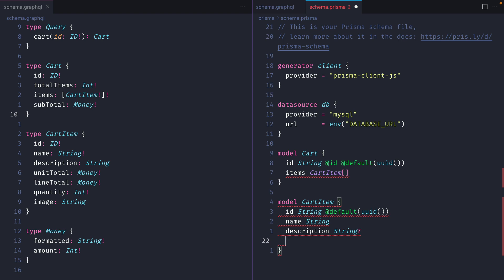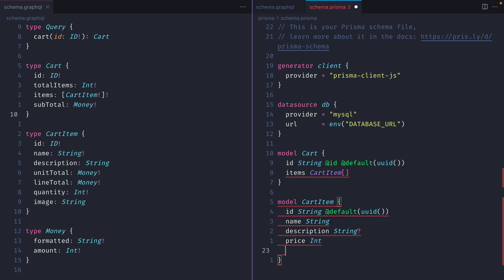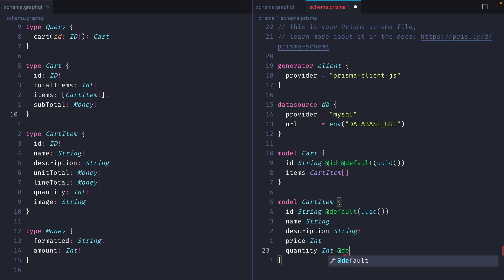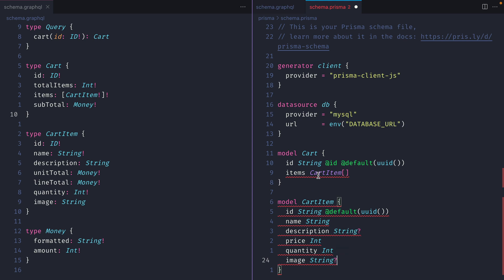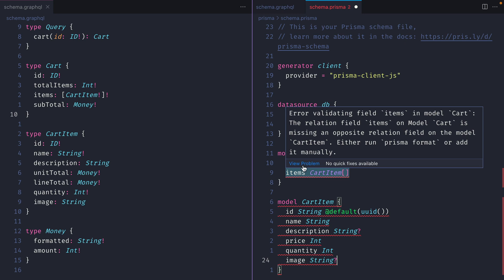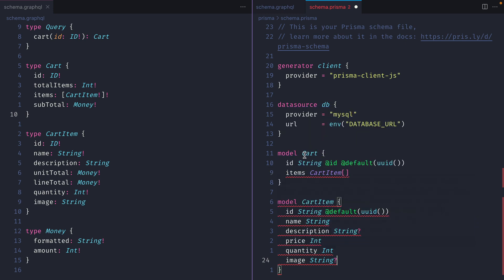Description will be a string with a question mark at the end, which tells Prisma this is an optional field - giving us type safety with the generated types. Then price will be of type int - we store that in the lowest denomination: cents, pence, or whatever your currency is. Quantity will be int as well. You could add a default value of 1, but I'm going to leave that out because we'll manage it through the GraphQL API. Finally we'll add image as the last field.